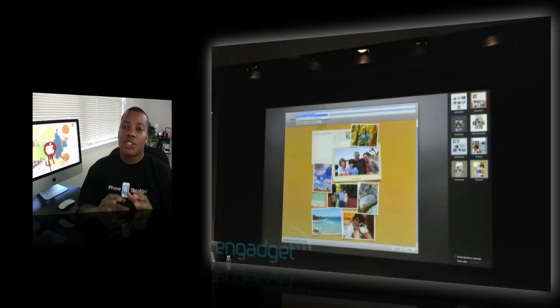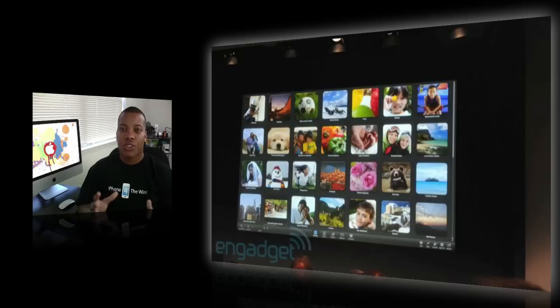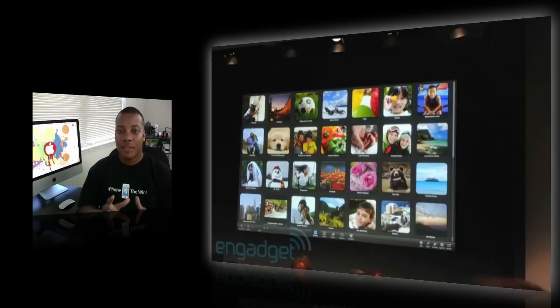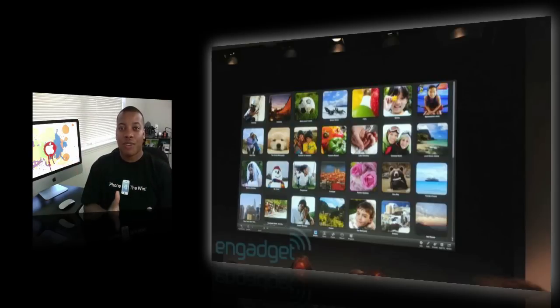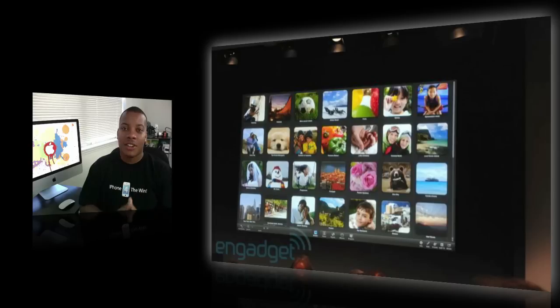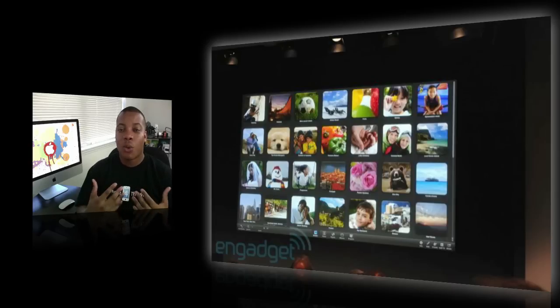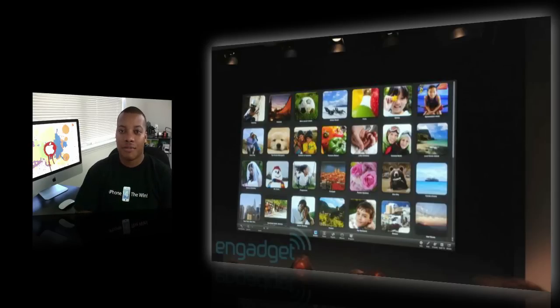Also they showed off the new full screen mode, so all the applications in iLife, you can press the plus button and make it full screen, which adds a new dynamic. It is definitely welcome and an easy way to organize your photos and movies and stuff like that.